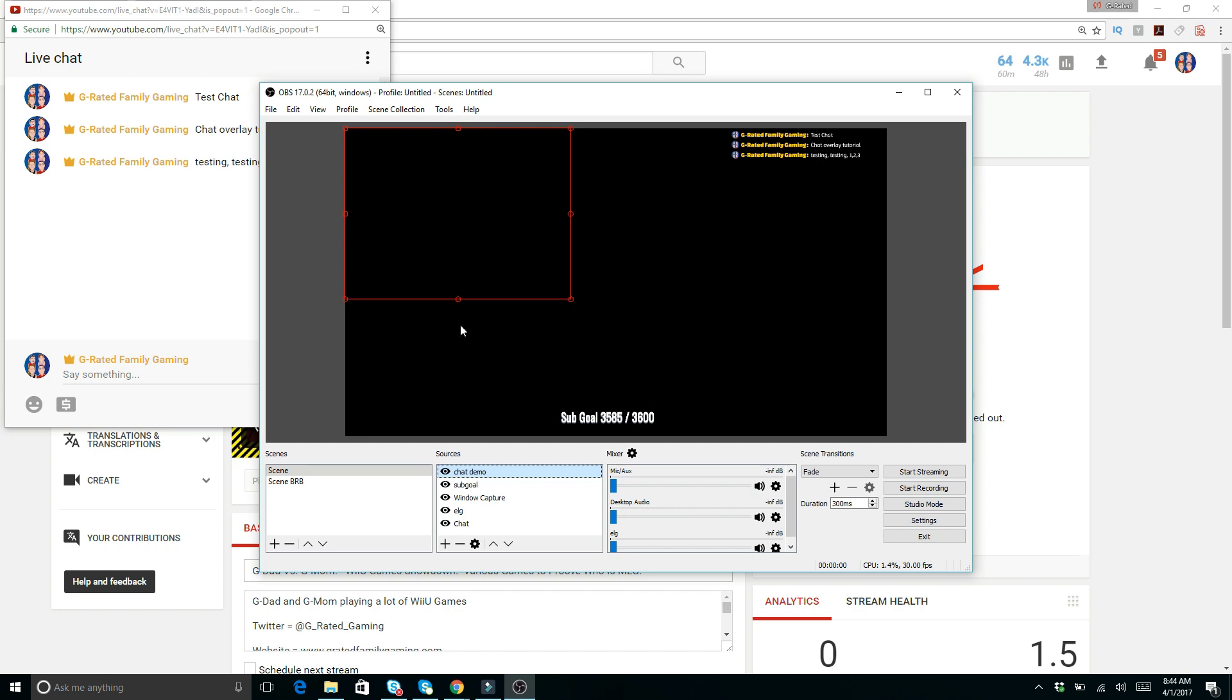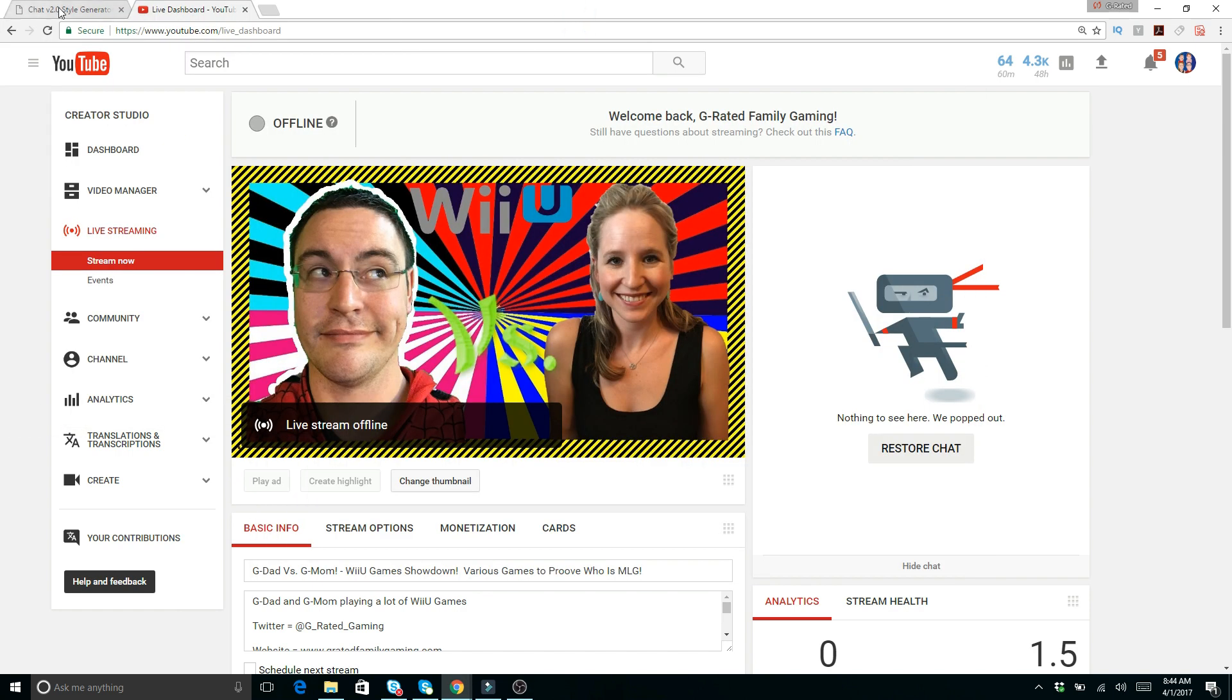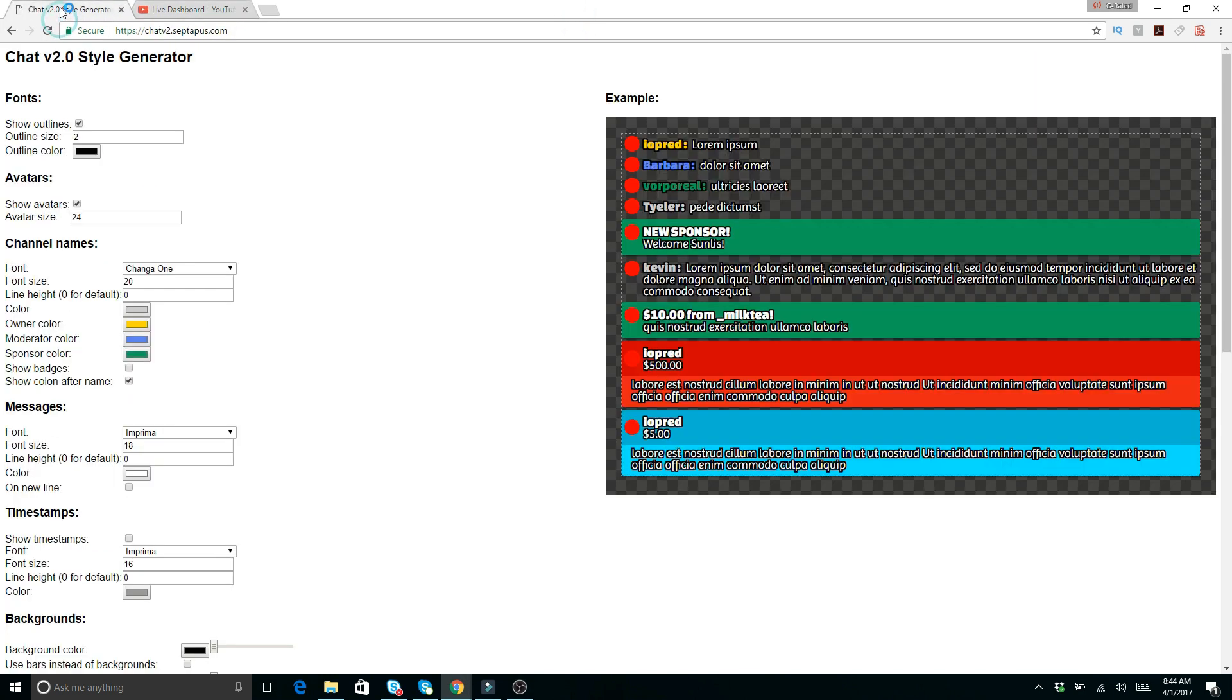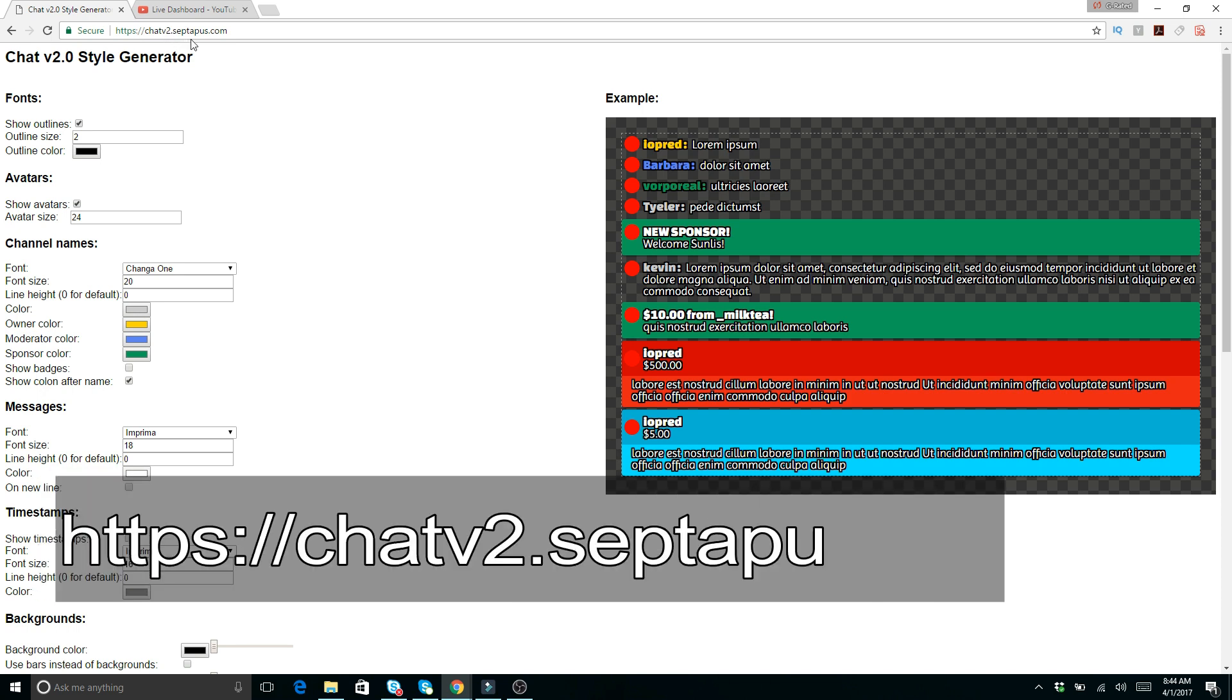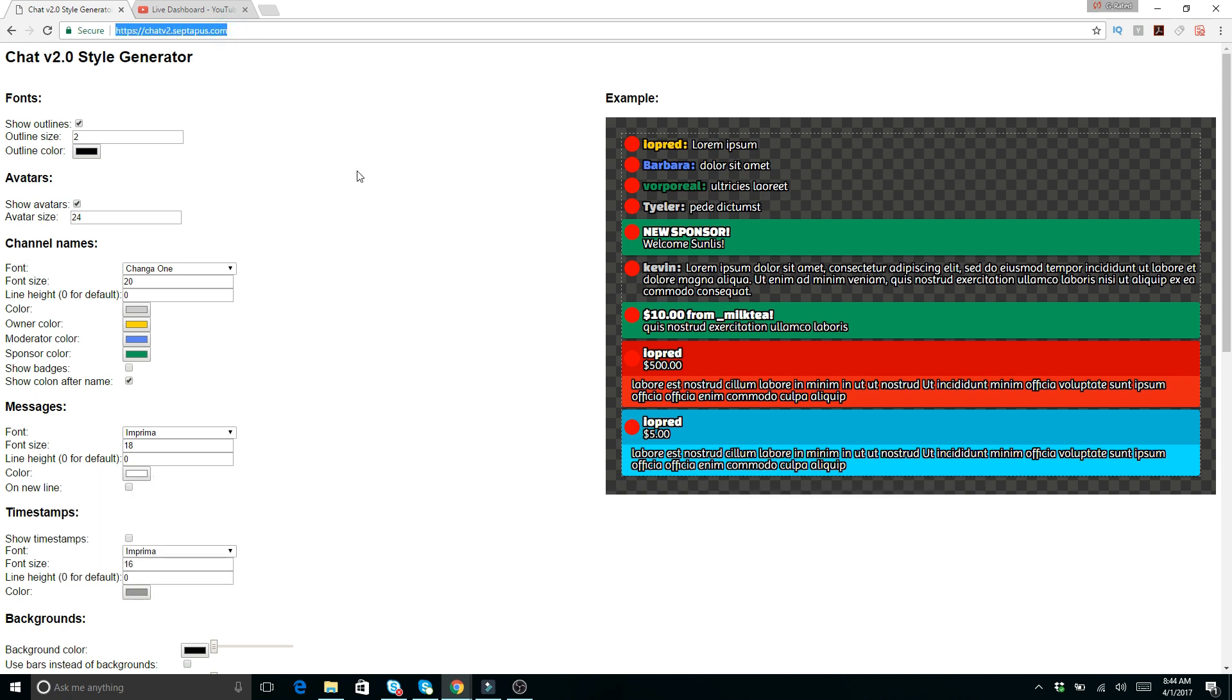After you do that, if you click okay, you can see it's got the chat there, but it's not transparent like this one over here. In order to get this transparency, what you want to do is go to the site chat v2 style generator, so it's https://chatv2.septapus.com.